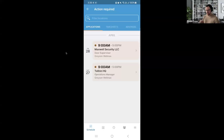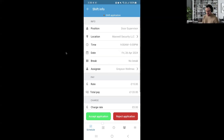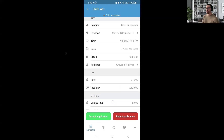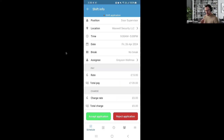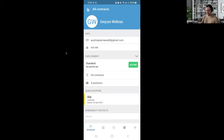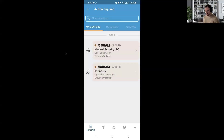You can also see any shift applications — these are people applying for open shifts. For example, Grayson Wellmax has applied for a shift. You can accept or reject that application. You can see notes associated with the shift, the location, the date, and so on. If multiple people are applying for that shift, you can go to their profile, see their data, and decide who would be the best person to work that shift — all from your phone.